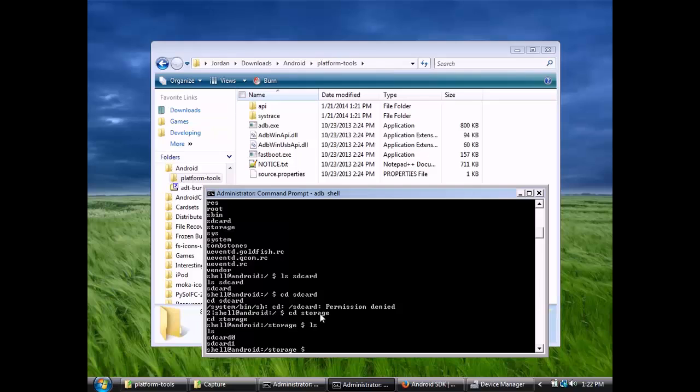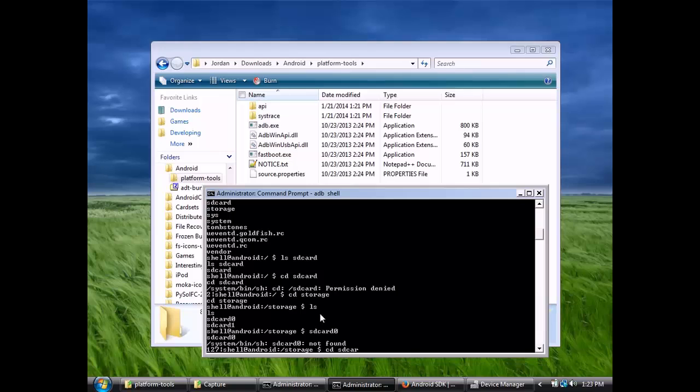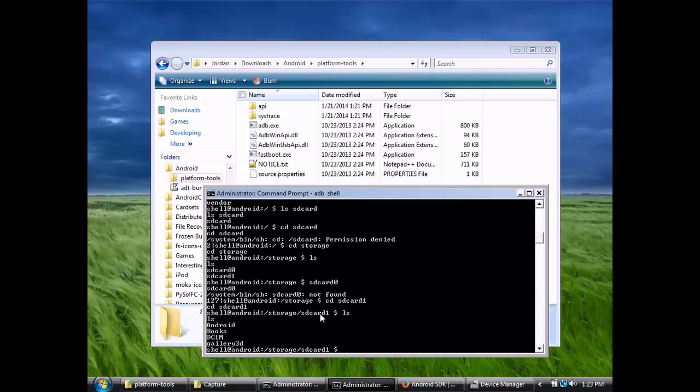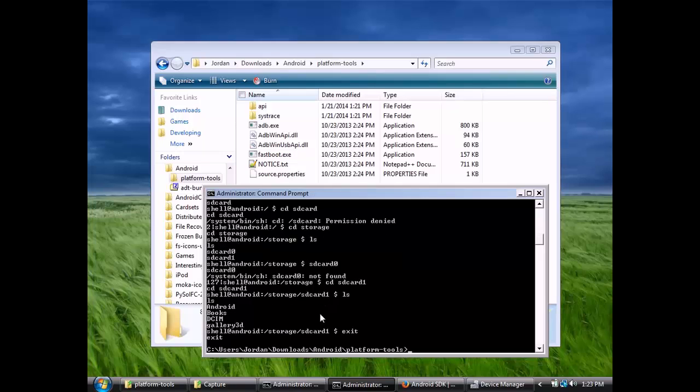We've got two SD card folders, SD card 0 and SD card 1. SD card 0 is the external SD card. SD card 1 is the internal storage. Under that DCIM folder is where all my pictures and videos are. So these are the files that I want to rescue off of my phone. I'll go ahead and exit out of here, and we're going to pull those files using the ADB pull command.